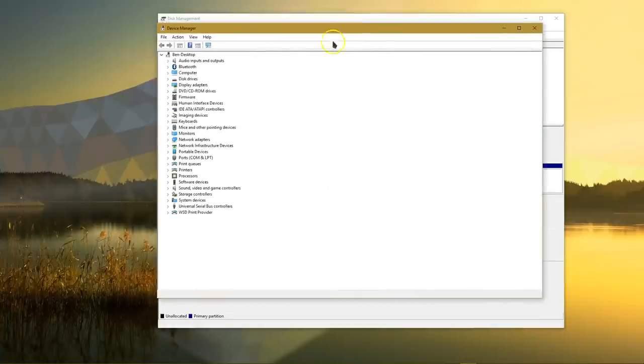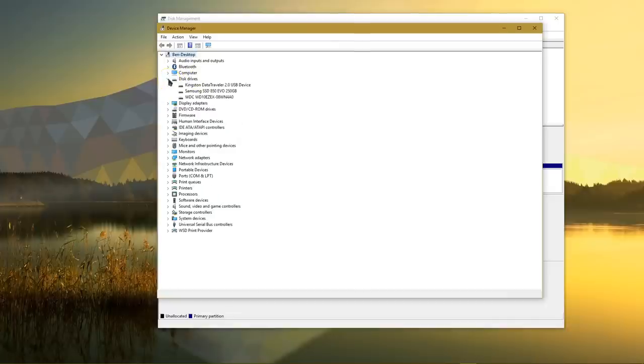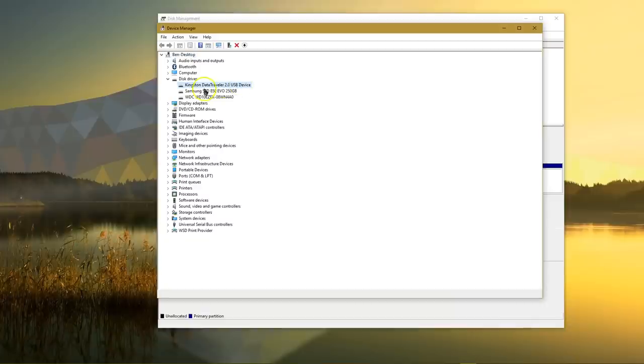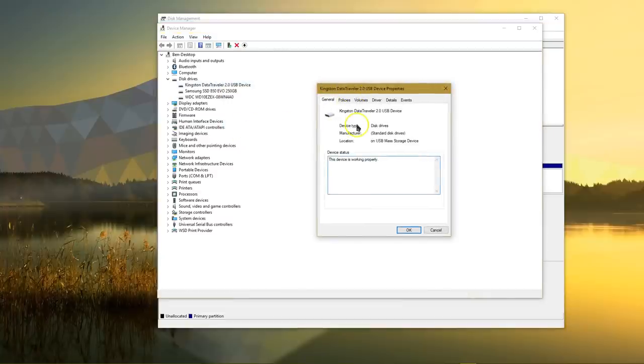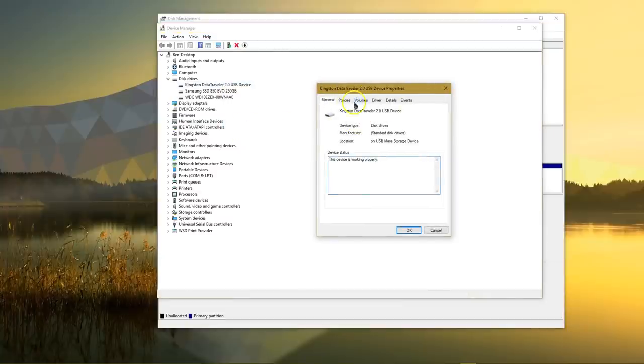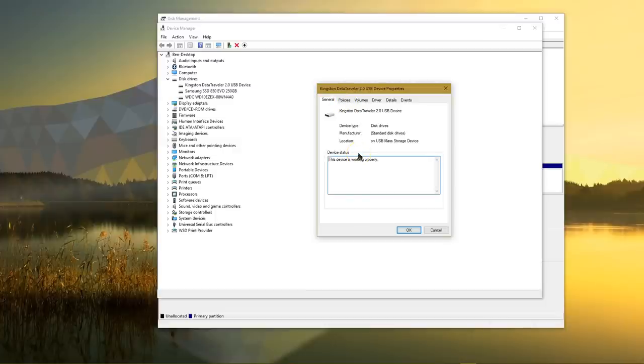Look at the disk drives header and expand that. You should see all of the disks on your machine here, and you'll hopefully see the one that's connected but not working. In this case, it's the Kingston Data Traveler on my machine. If you see a little yellow exclamation mark warning, that means there's a problem. You can right-click on the device and choose properties, and it will tell you in this area about the error that's pertaining to it. Try a Google search with that error message and see if there's an easy fix for it.